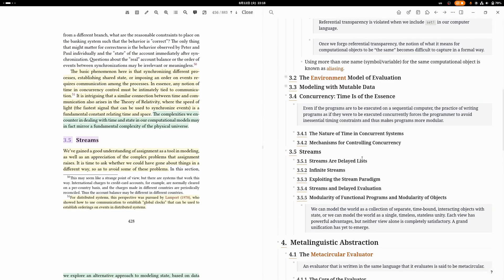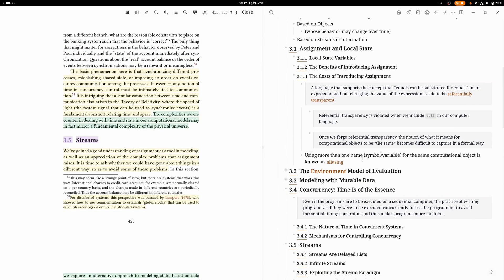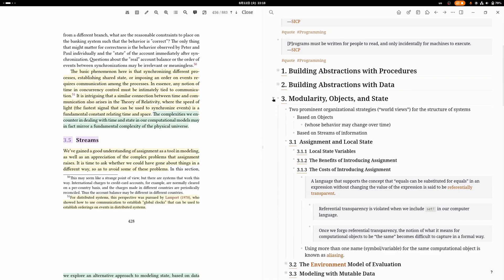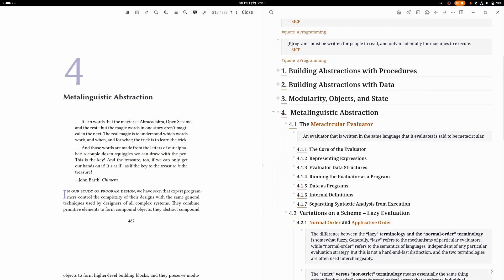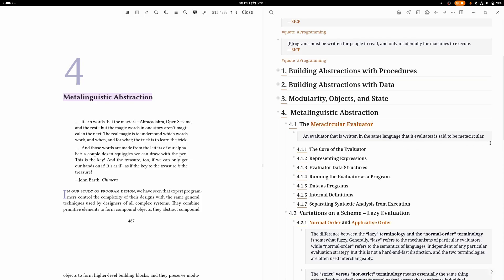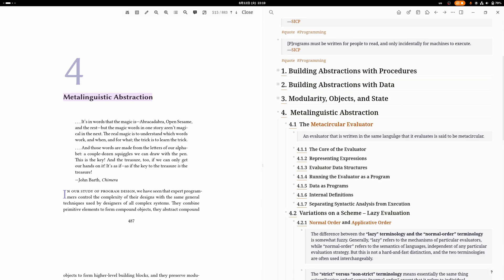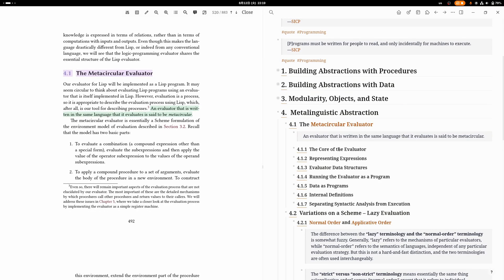The next chapter, Metalinguistic Abstraction, teaches you how to write essentially an interpreter for Scheme in Scheme, which is why it's called a meta-circular evaluator. This is very elegant—Lisp is very well known for the fact that you can, using just a few lines of code, write an interpreter for Lisp in Lisp. In this book, they actually take it a few steps further. First they define this meta-circular evaluator that works with normal Scheme programs, and then they create several variations on it.